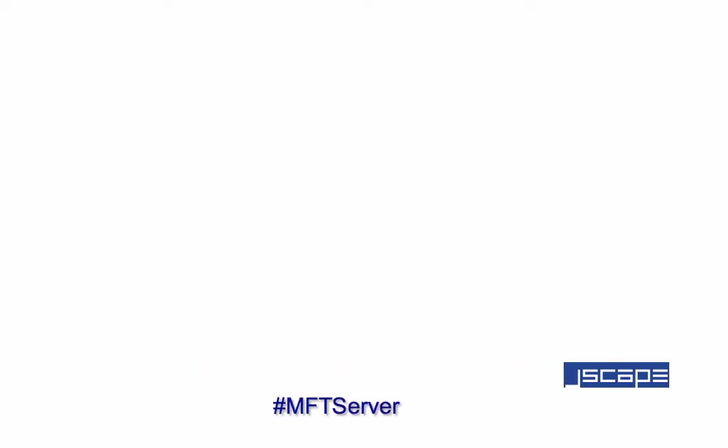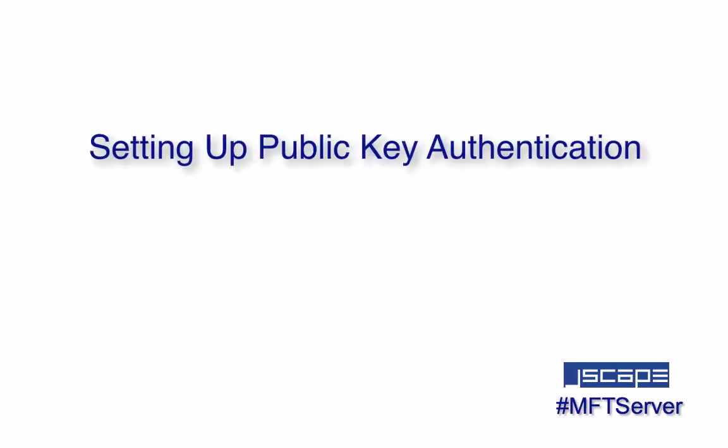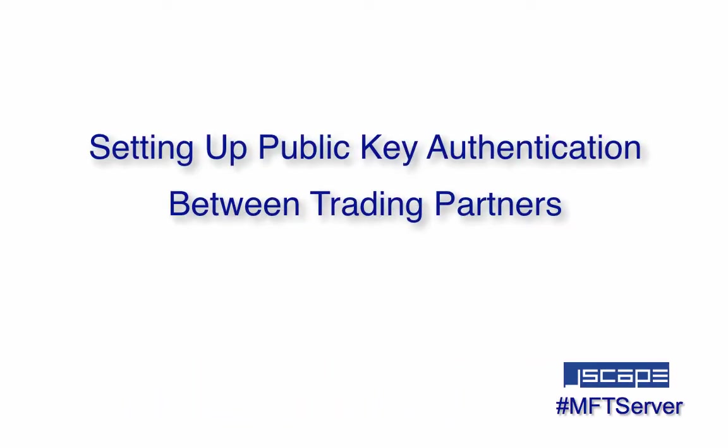Hello there, this is John V, software evangelist at Jscape, and you're watching a Jscape MFT server tutorial.